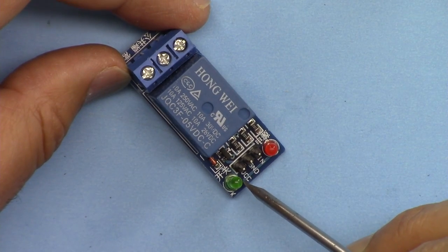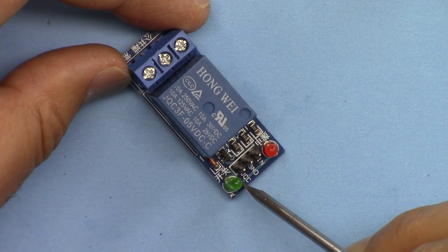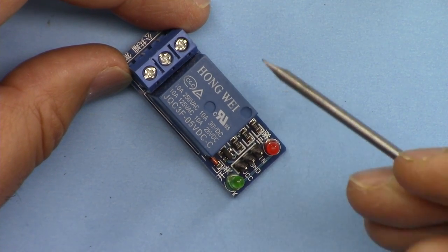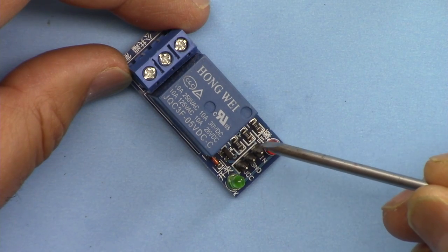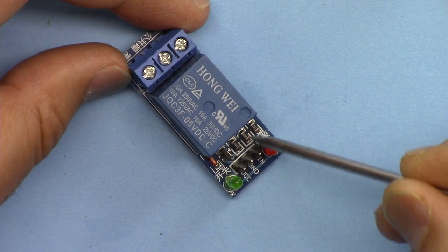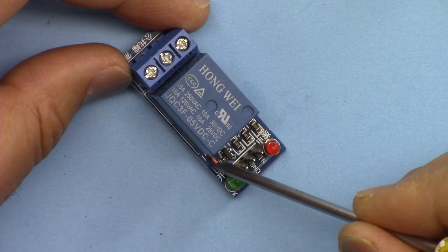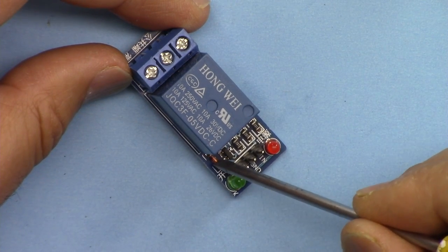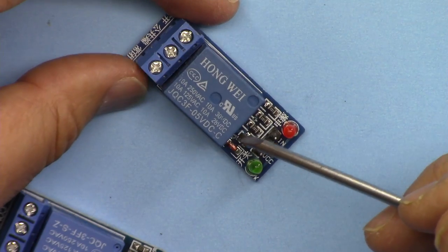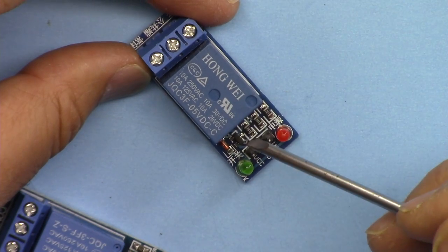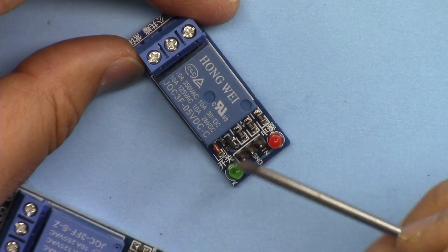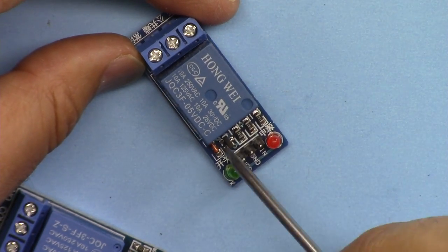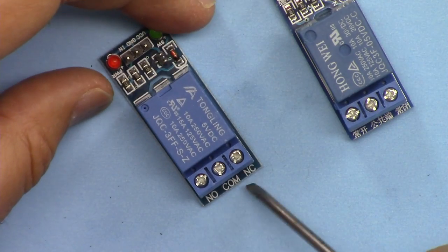When the signal comes to control this relay, this LED will turn green. To drive this we need a transistor, resistors, and also a freewheeling diode to protect the relay from the release of energy from the coil.